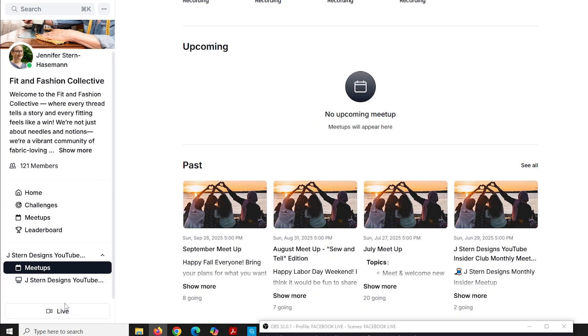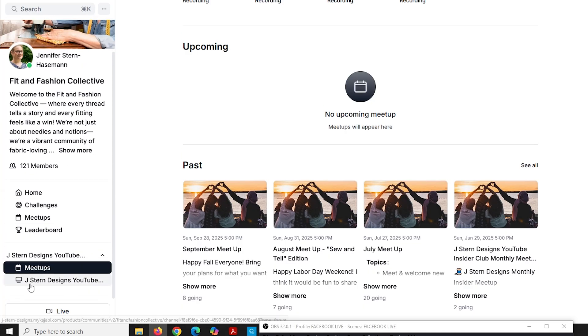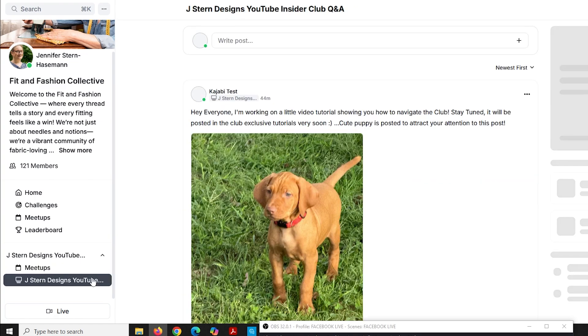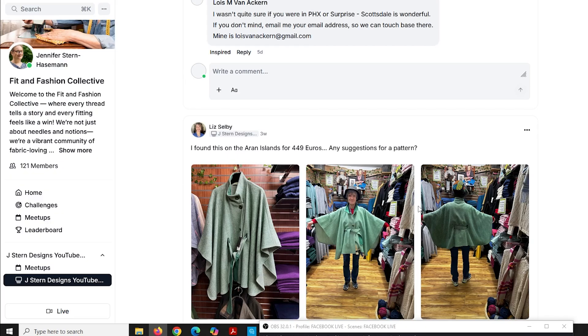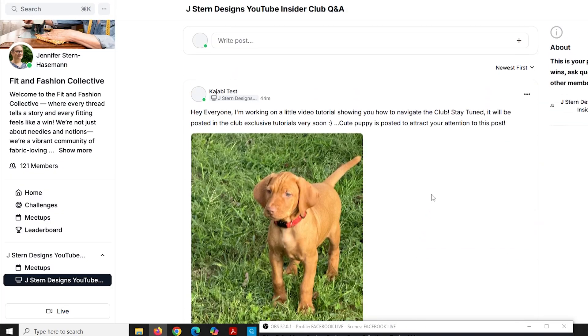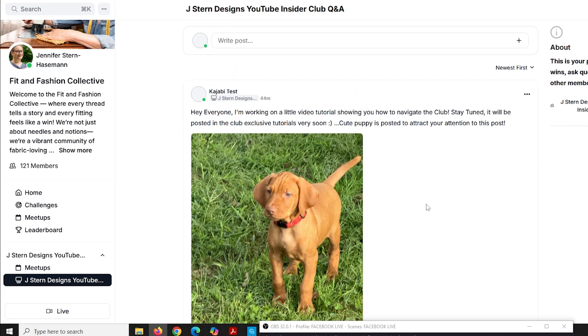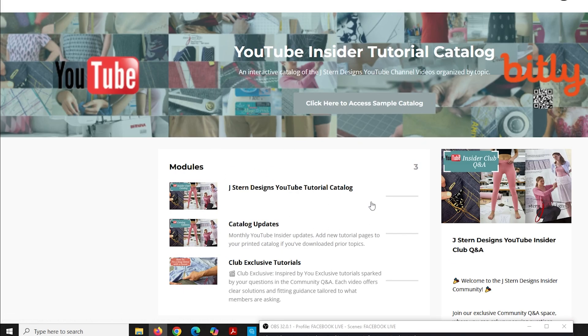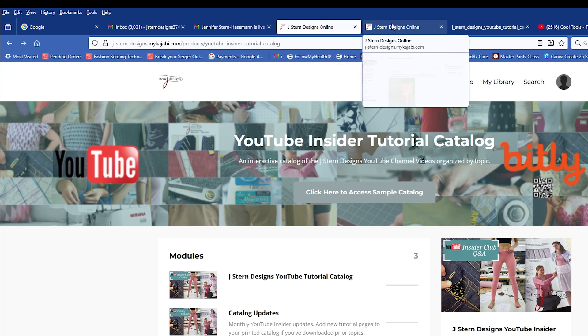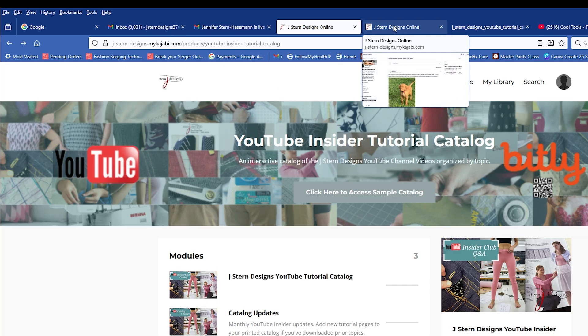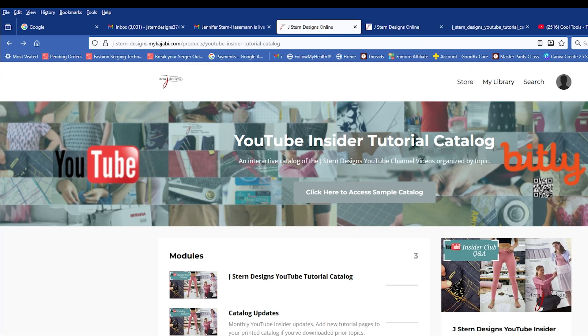And then if you want to get back to the Q&A, go back to the left toolbar and click the Jay Stern Designs YouTube Insider Club. And now I'm back to the Q&A. So this is how you can interact in the Q&A, how you can access the catalog over here. And just so you know, these two things come up in different windows automatically. So if I want to go back to the Q&A, I'll click this tab. If I want to go back to the catalog, I go back to that tab. So that's how you can easily navigate back and forth.